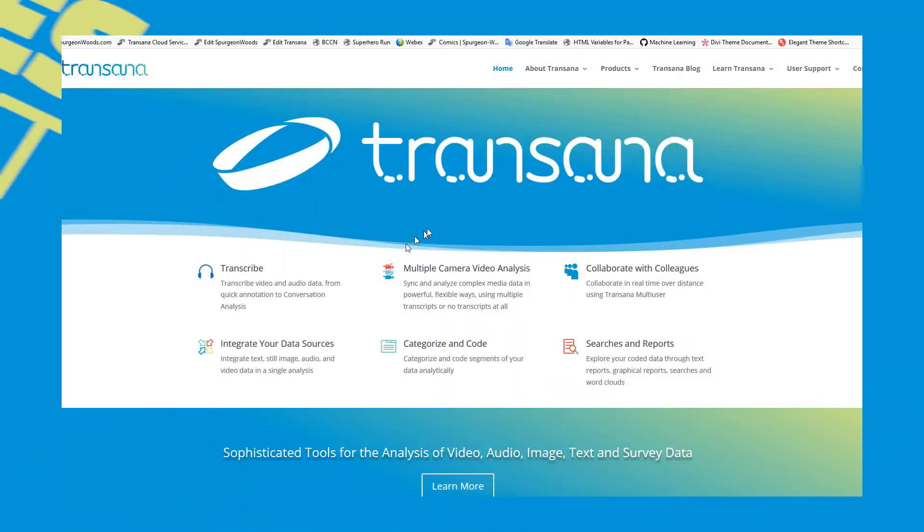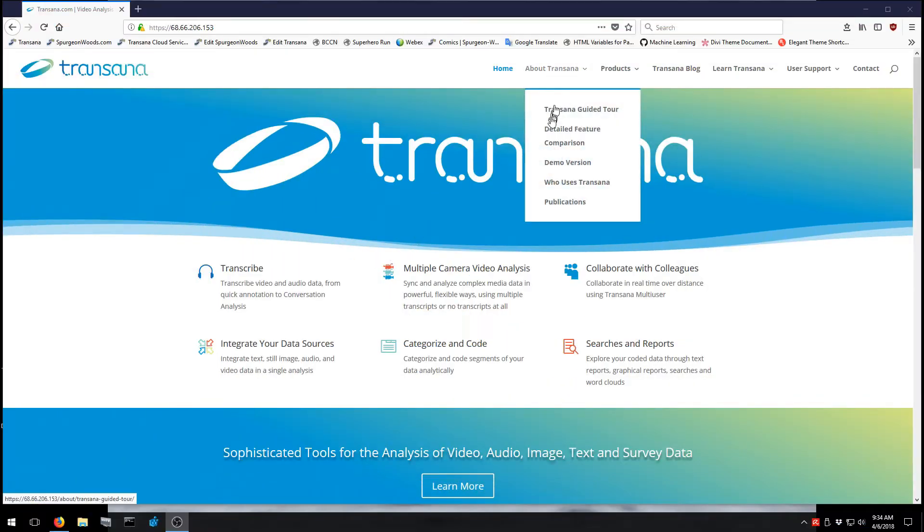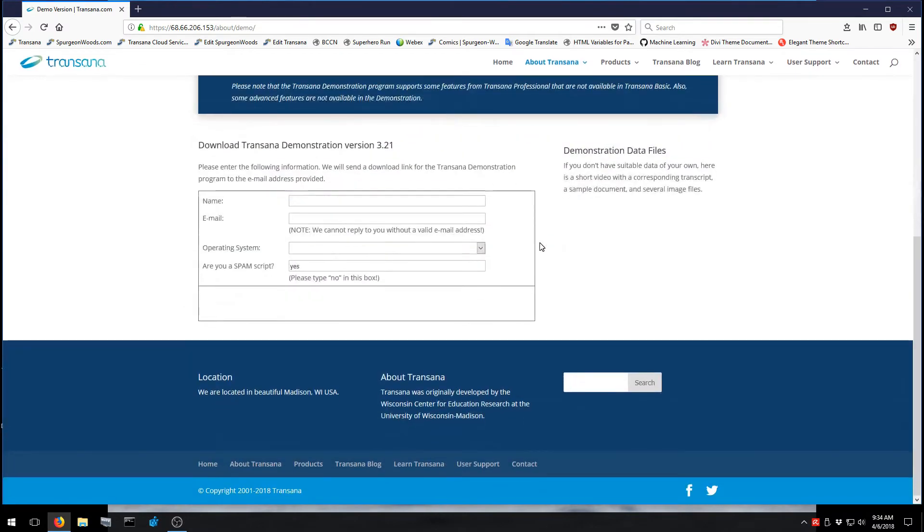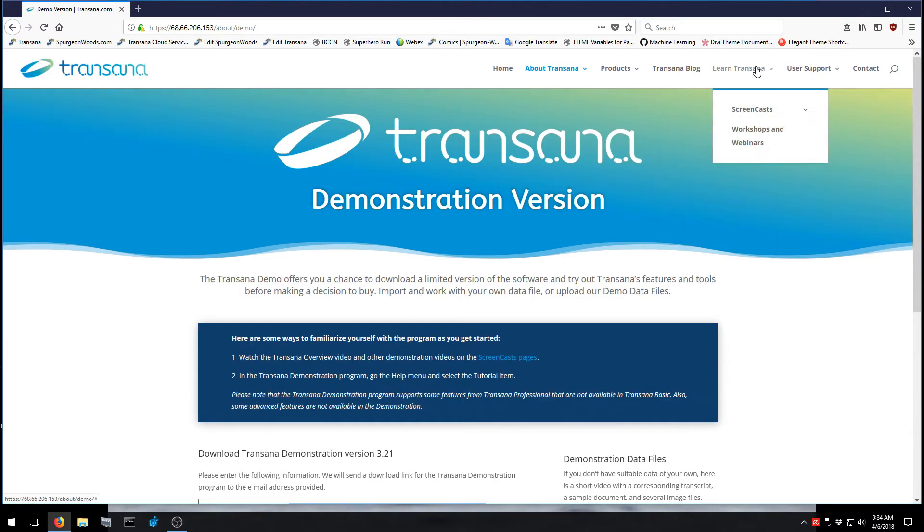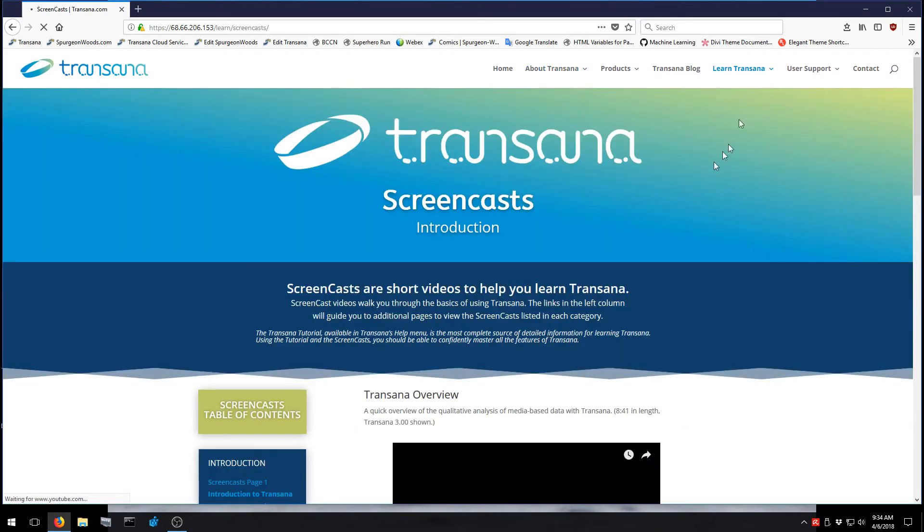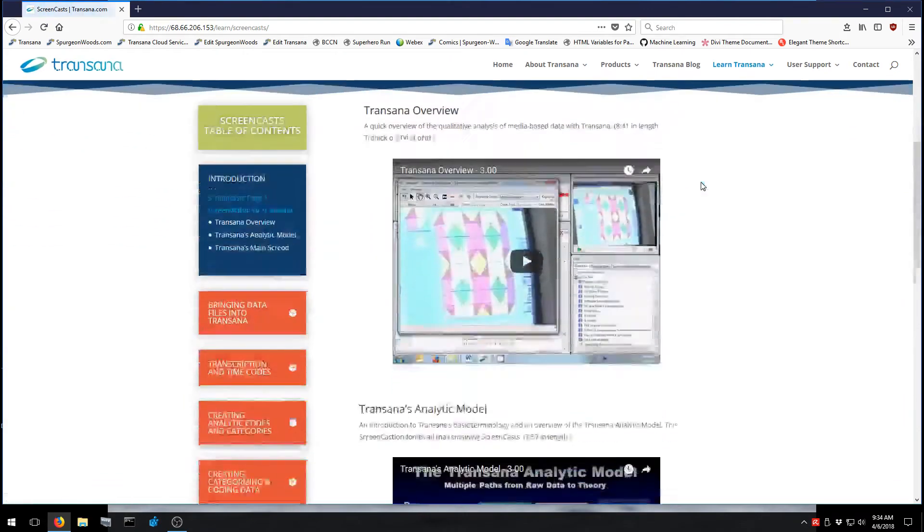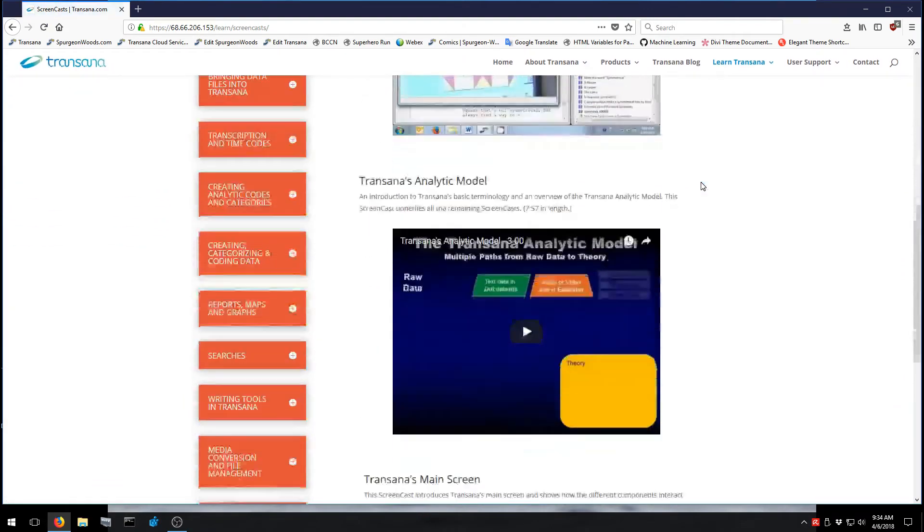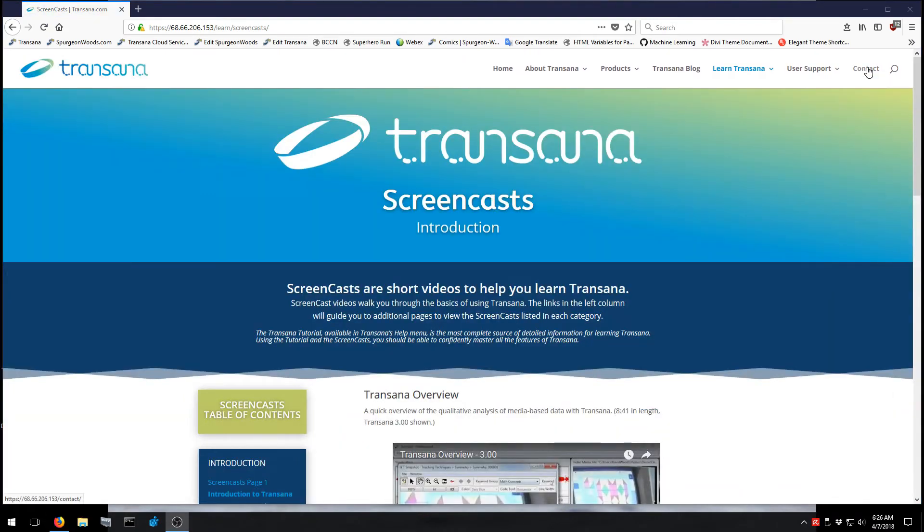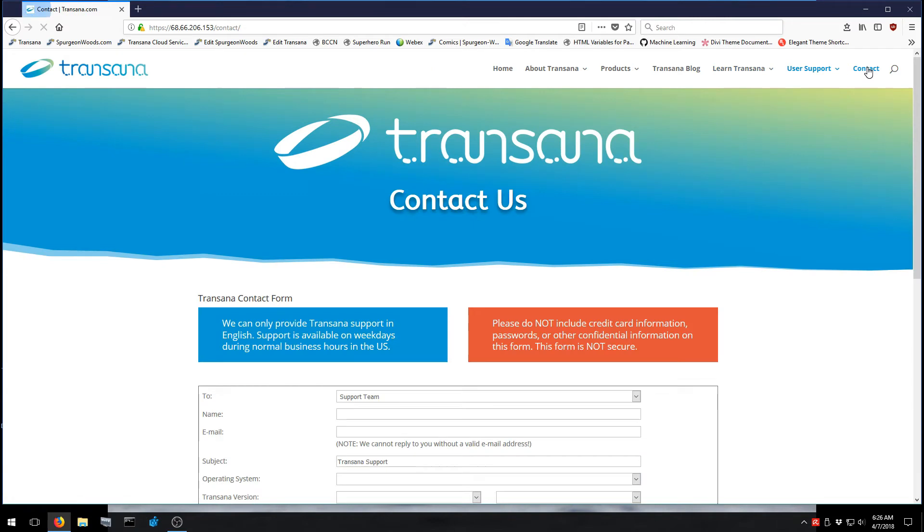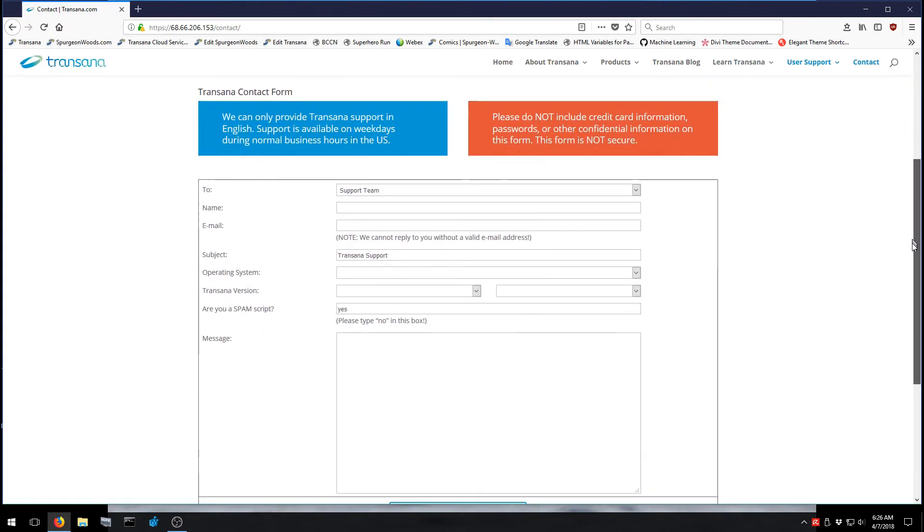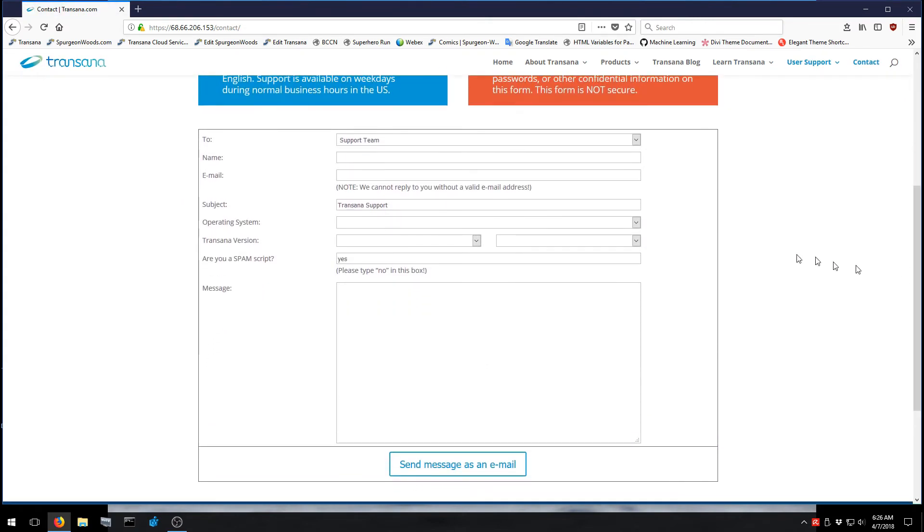Download the free demo version today from the TransAna website. Read the detailed tutorial in the help menu and watch the online screencast videos to get up and running with TransAna. If you have questions, contact us. We are happy to work with you to help you find the best ways to use TransAna to meet all of your qualitative analysis needs.